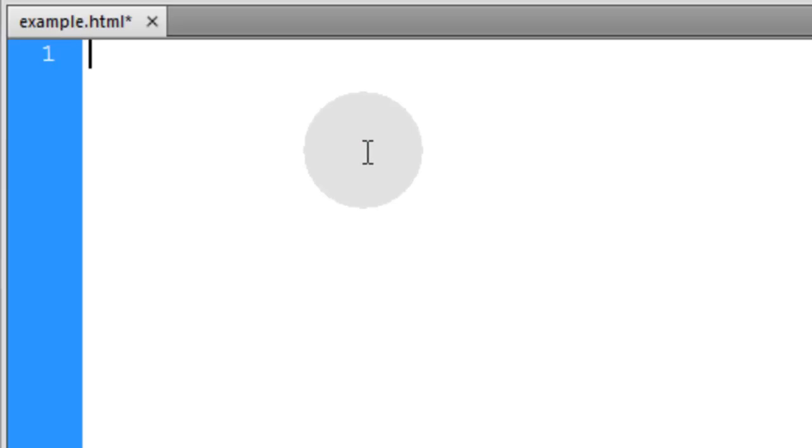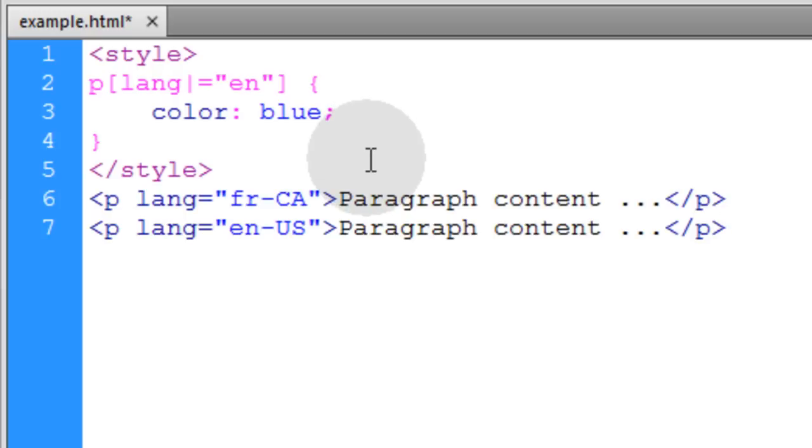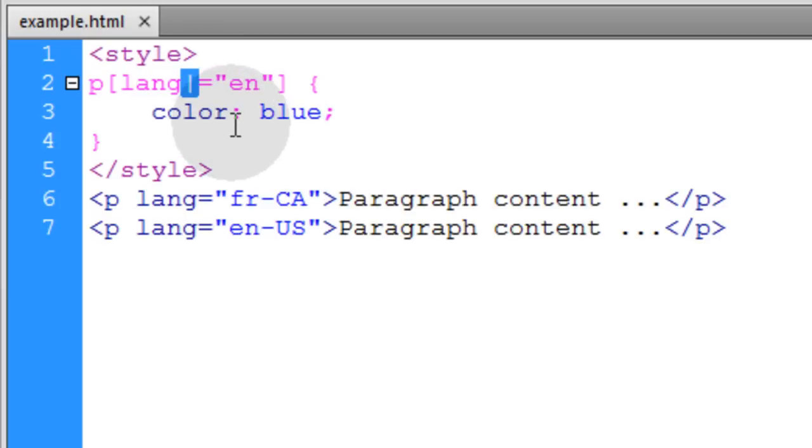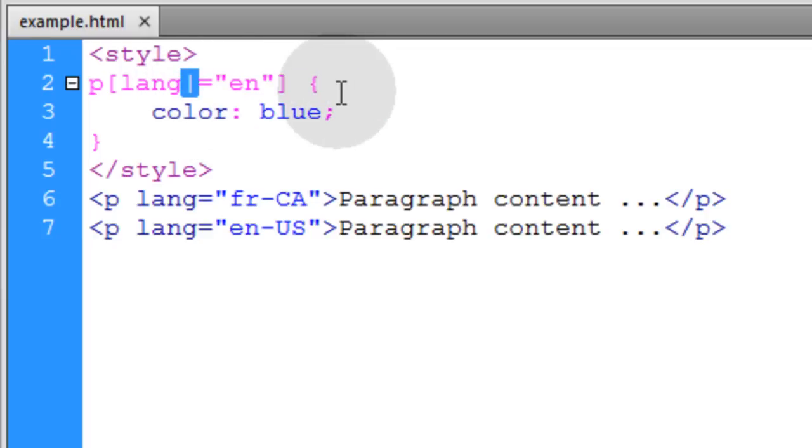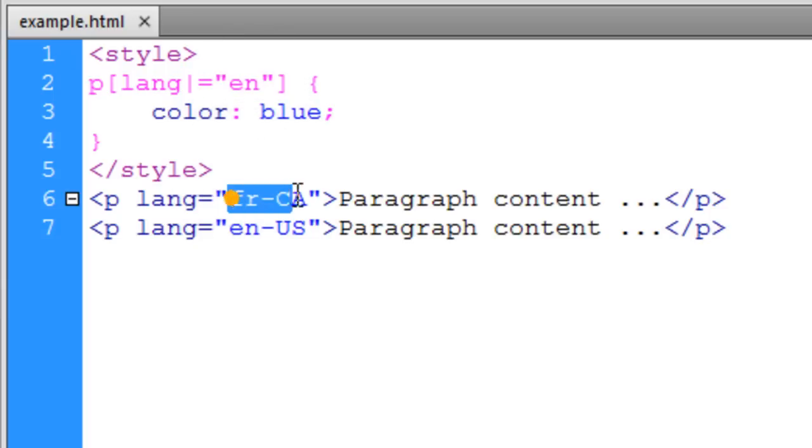Okay, we've come to our final attribute selector and the final selector in the entire list. Now this selector uses the bar symbol before the equal sign. And what that specifies is that you are looking to match or select according to a hyphen separated list.